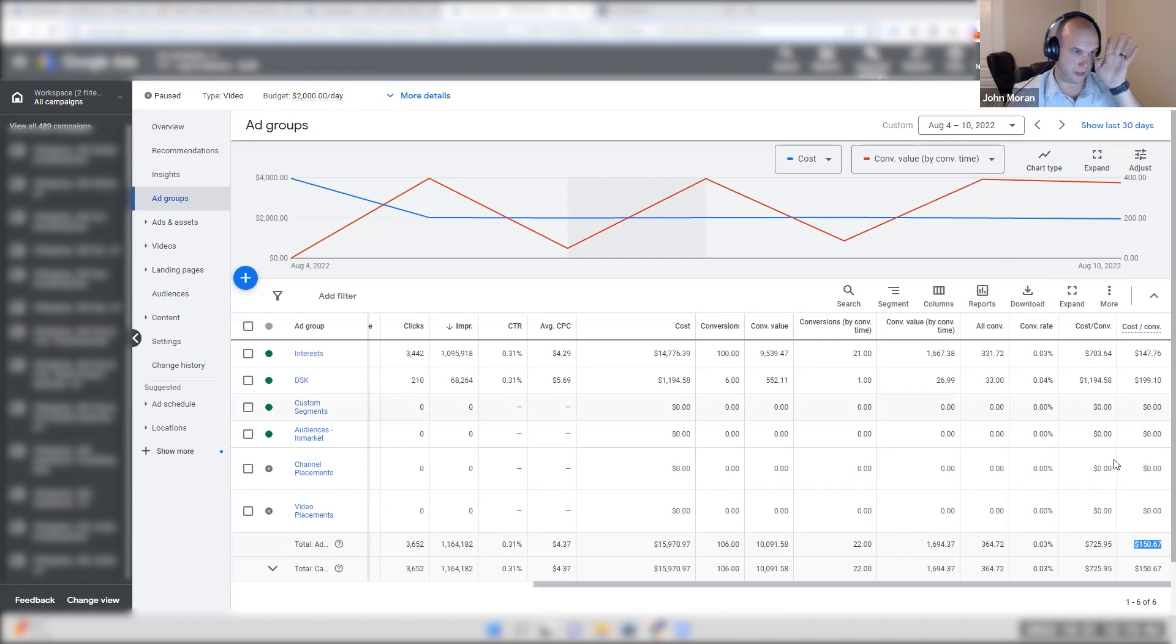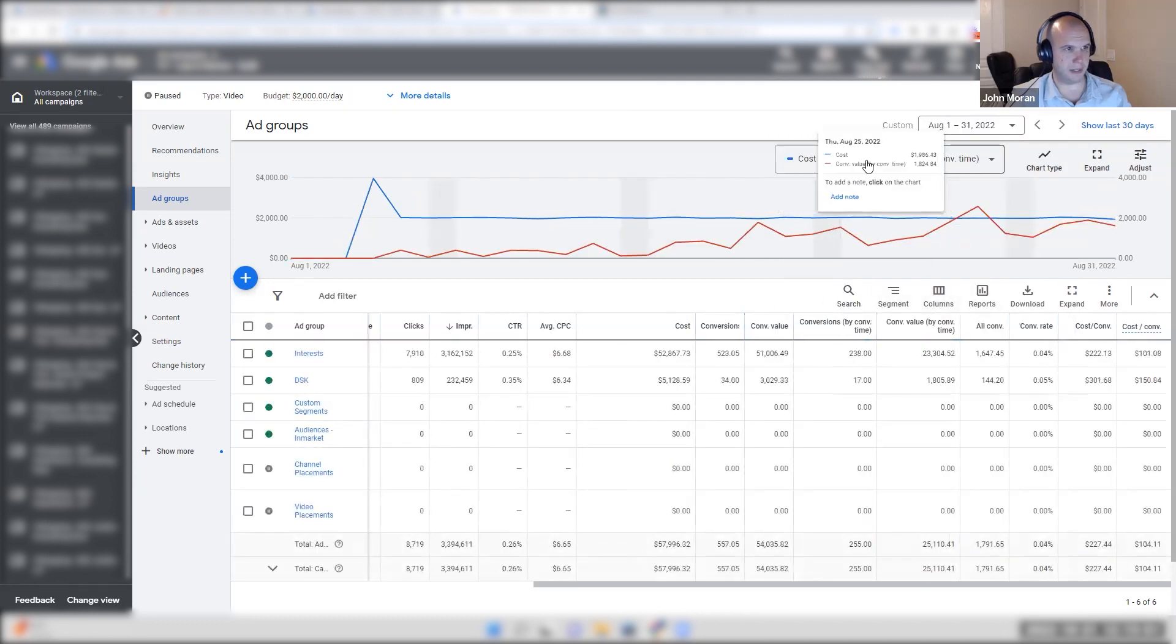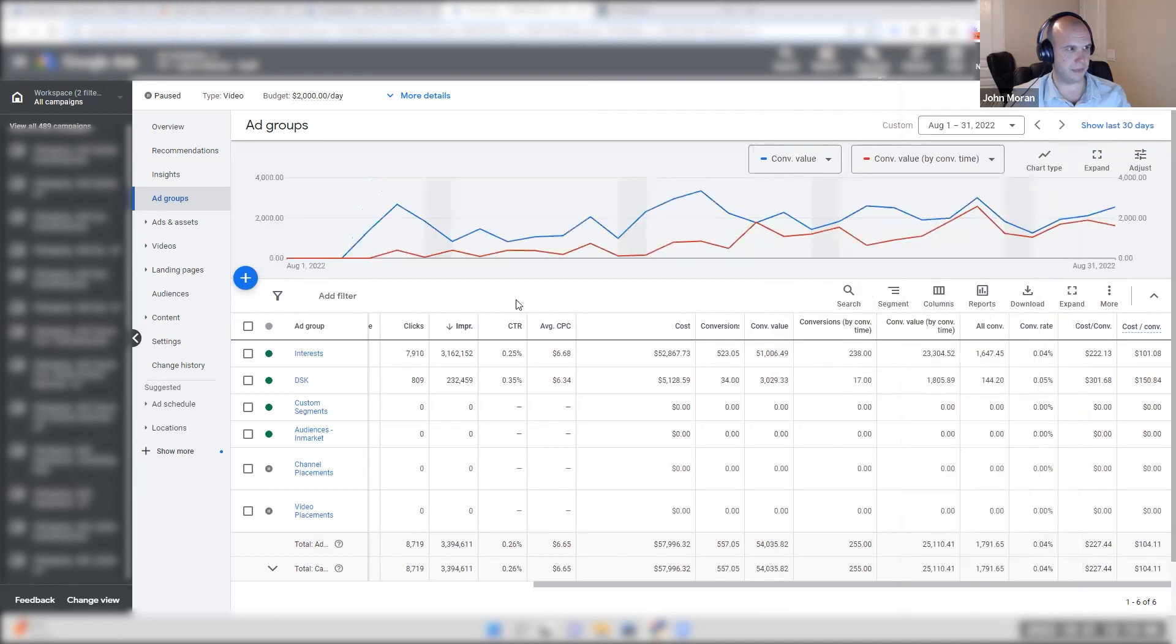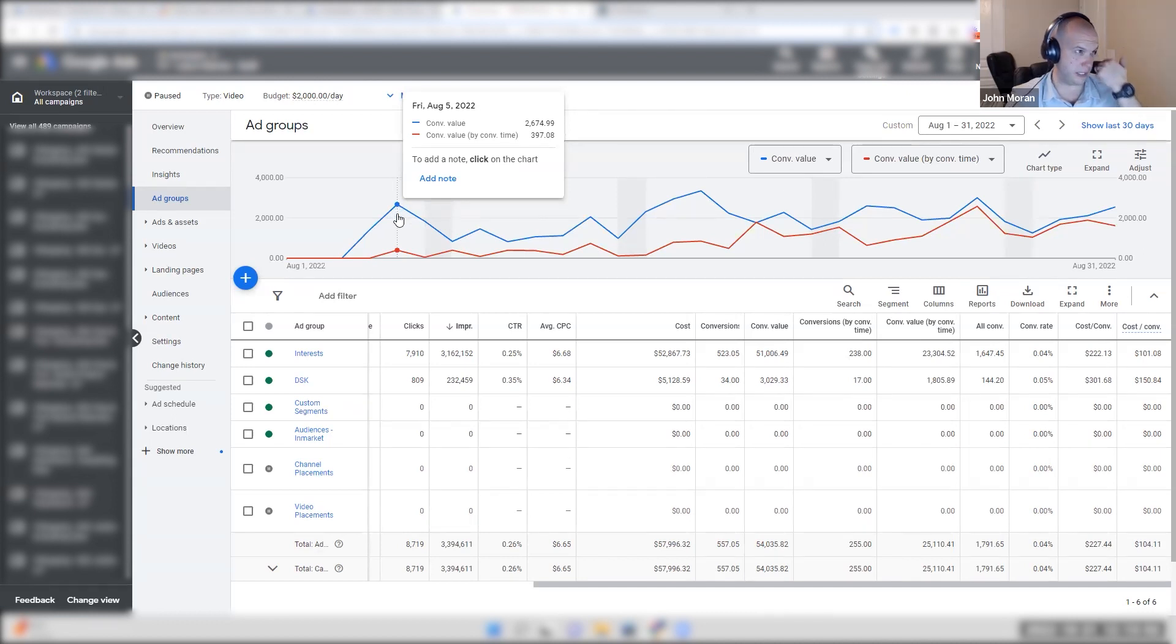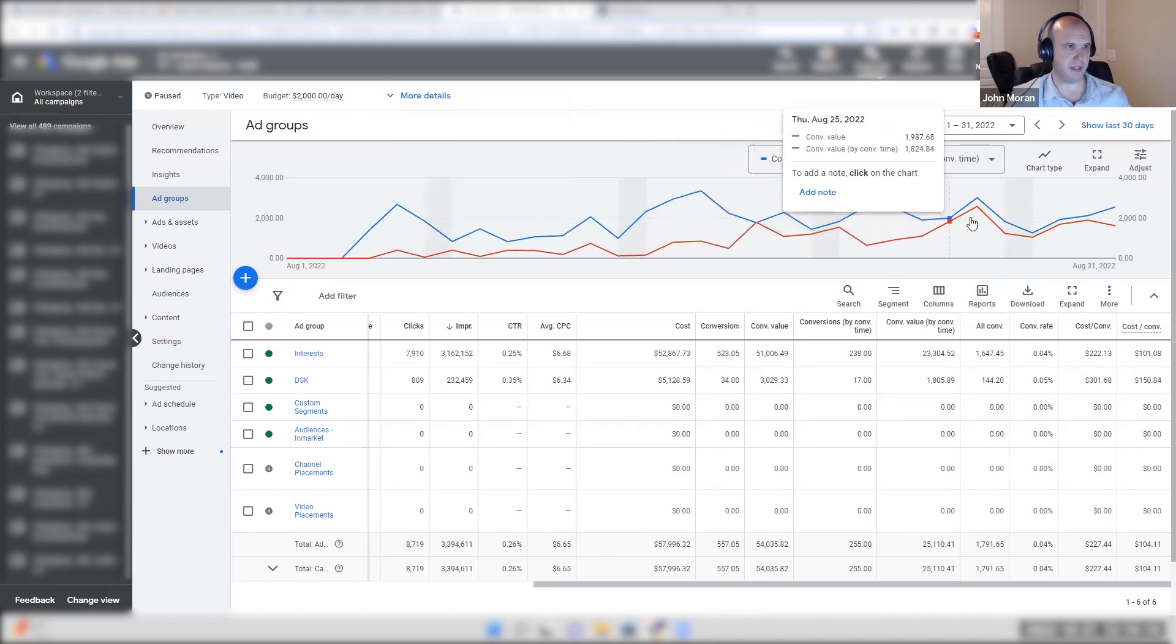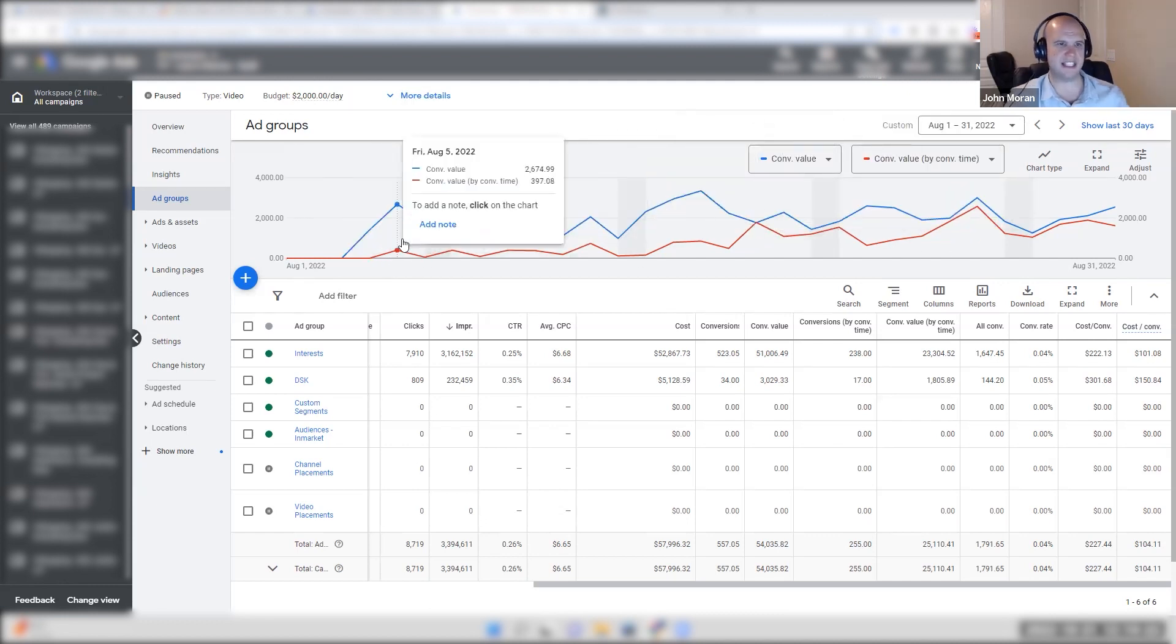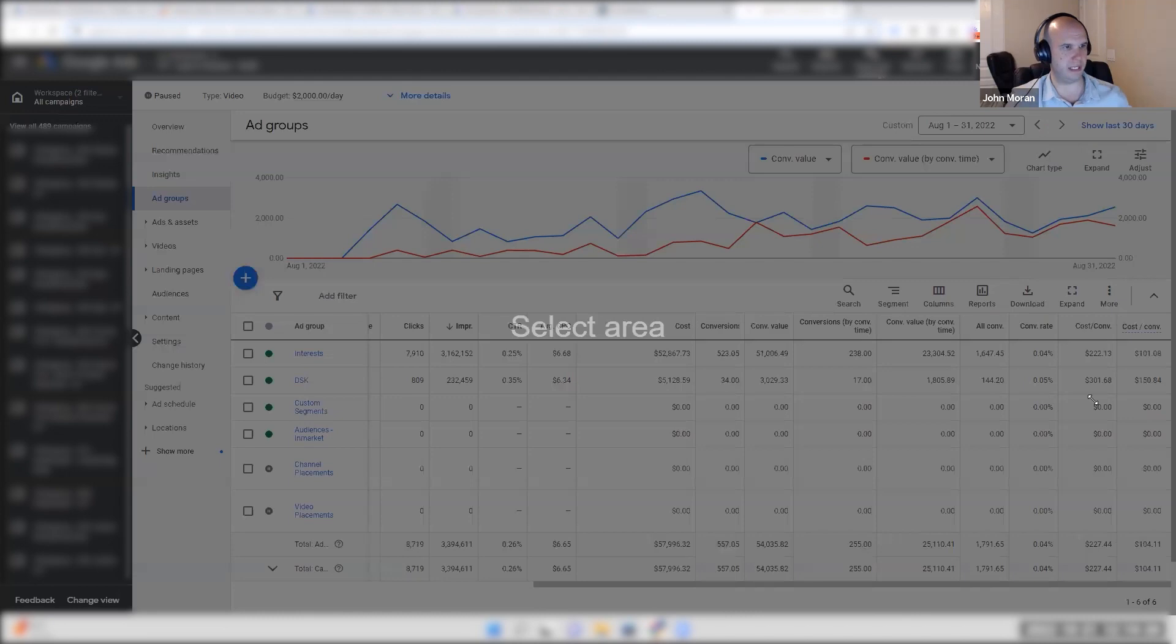So your definition of conversion by click and conversion by time is important to have a really good grasp of understanding on it because the people that have conversions here, this $2,674 worth of conversions on Friday, August 5th at the time was actually $397. These people that saw the ad on Friday, August 5th may have converted on August 26th in real life. And Google simply just appended that conversion back to the time when they first were engaged. That's why this blue line stays the same. I've had great success since day two. It just took me three weeks to prove it.